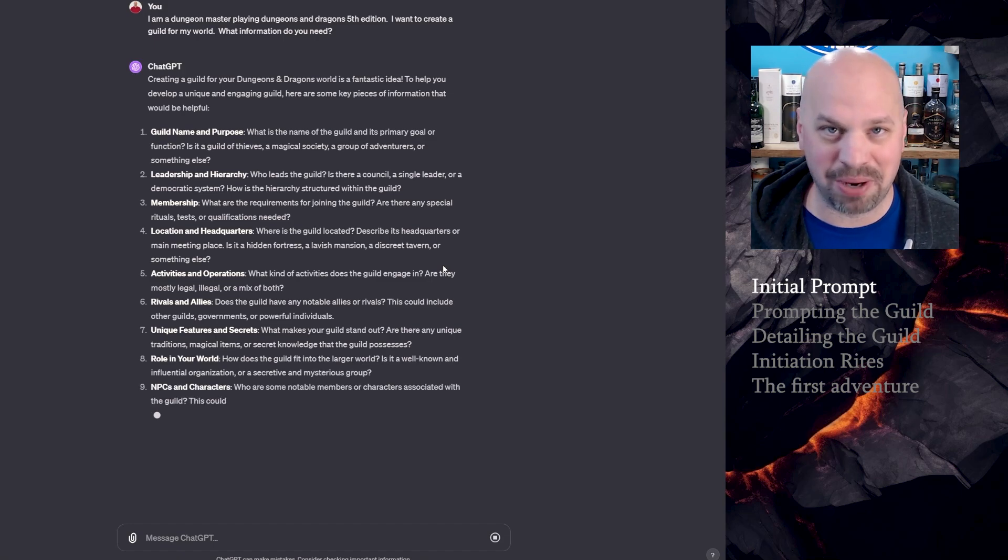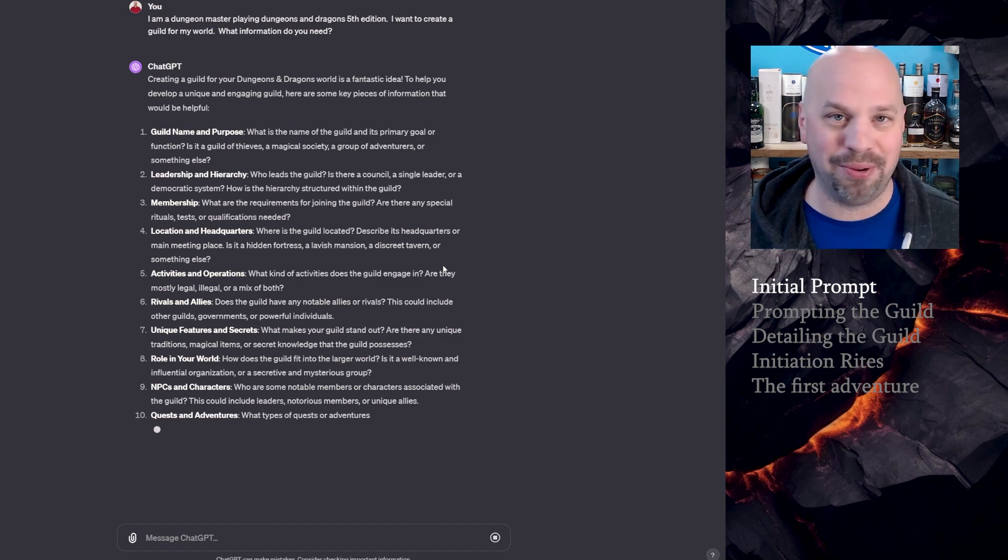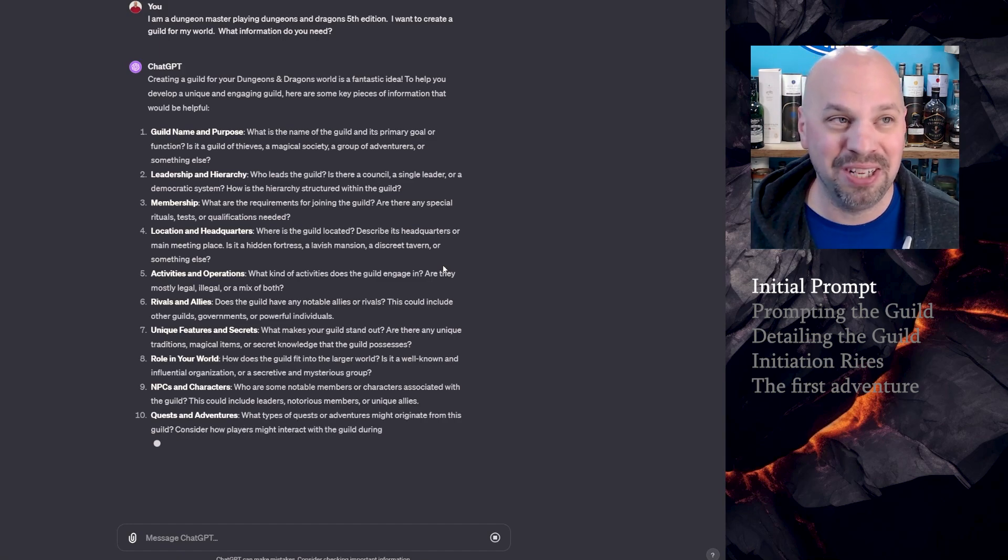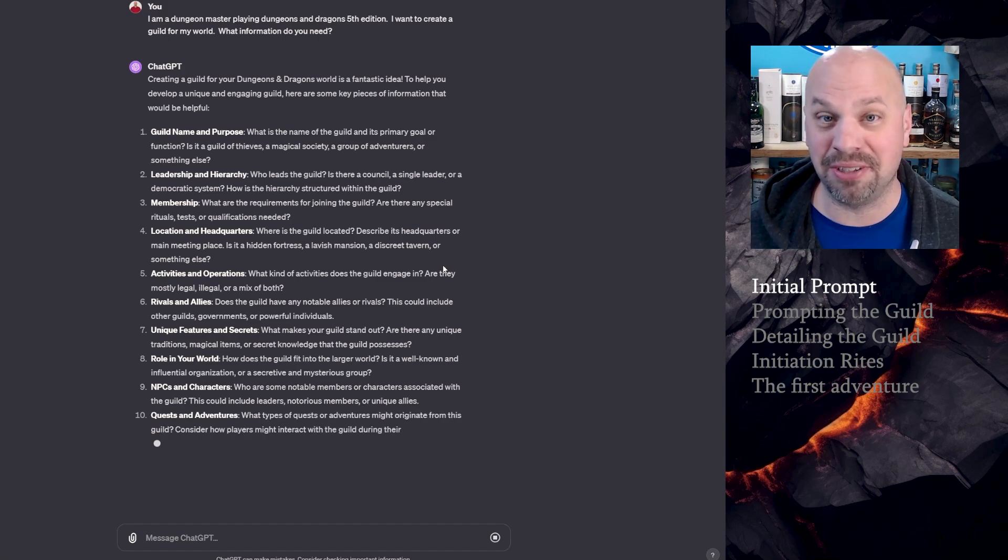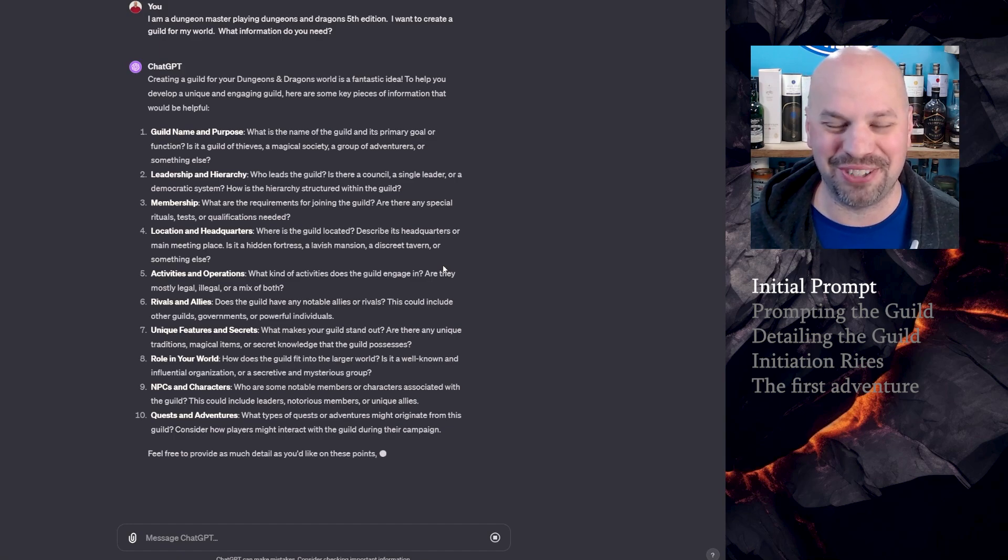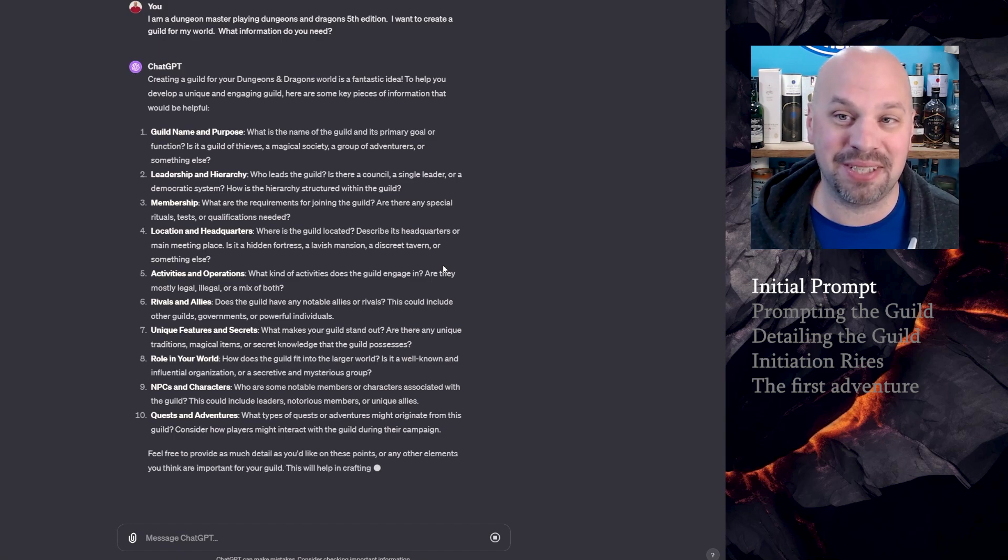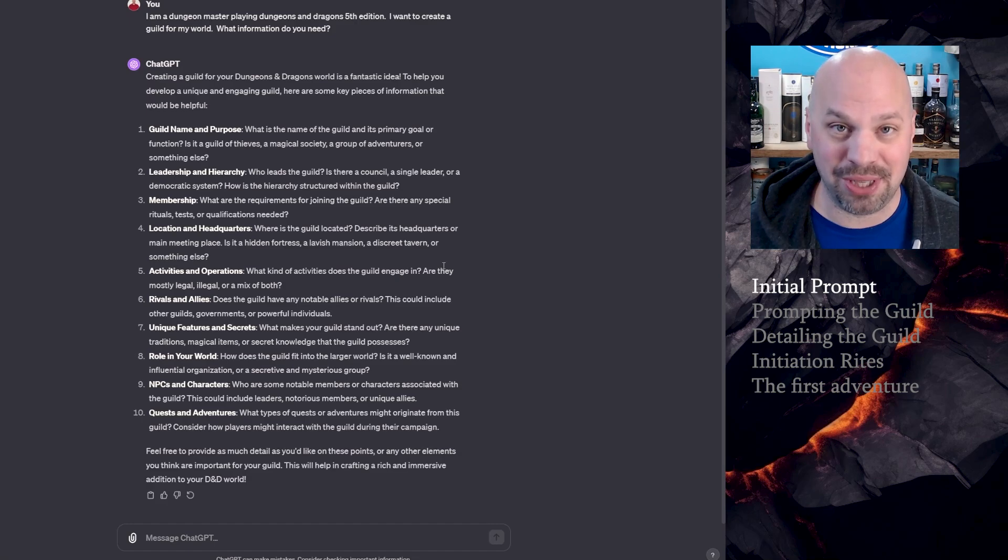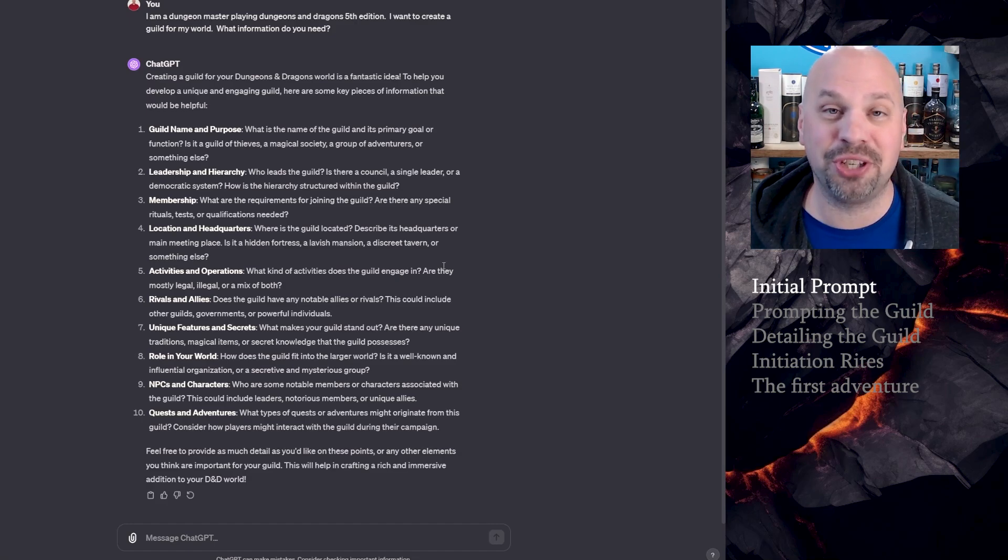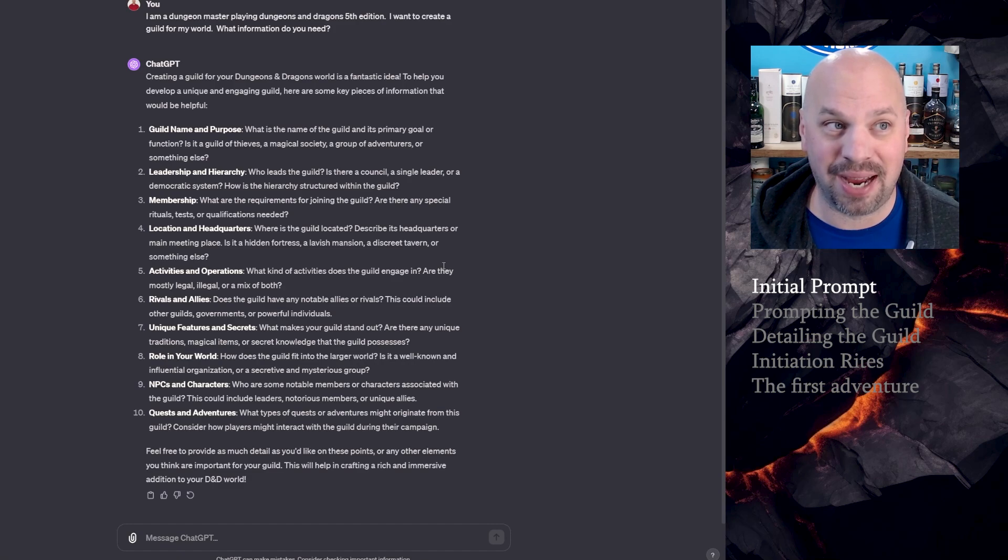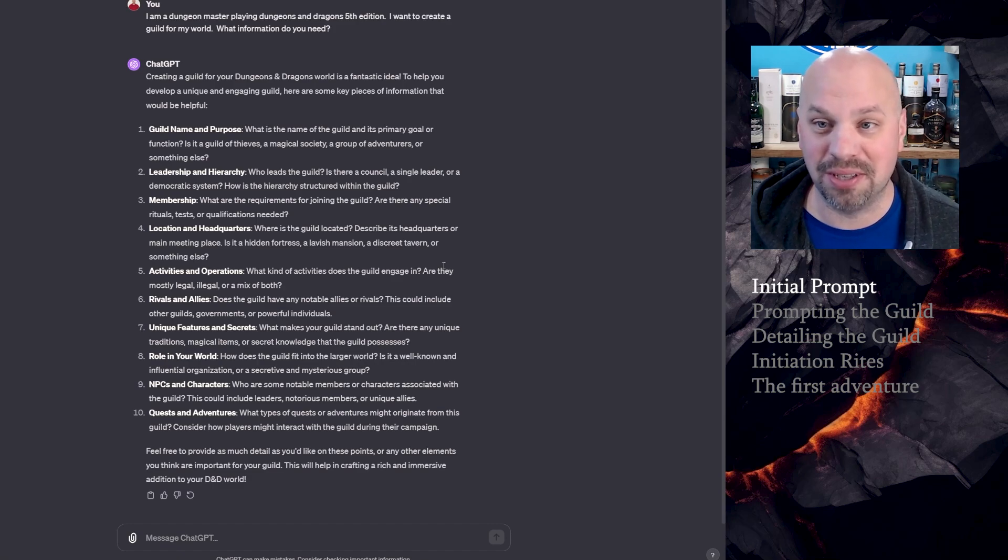In this case, yes, I have guilds in my world. Some of them have really elaborate lore, some of them are basically just those glorified shopkeepers I mentioned. In this case, I'm going to say what information do you need? I don't know what ChatGPT wants from me in order to create a really good guild. So let's ask it what it wants.